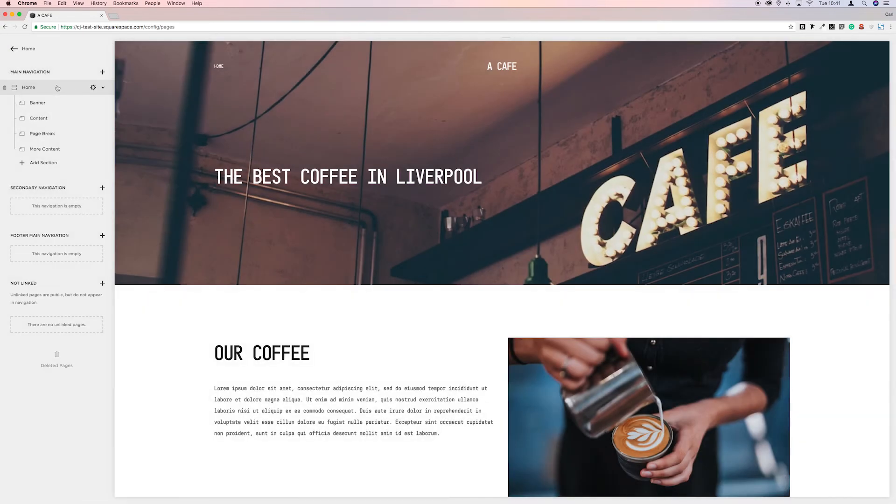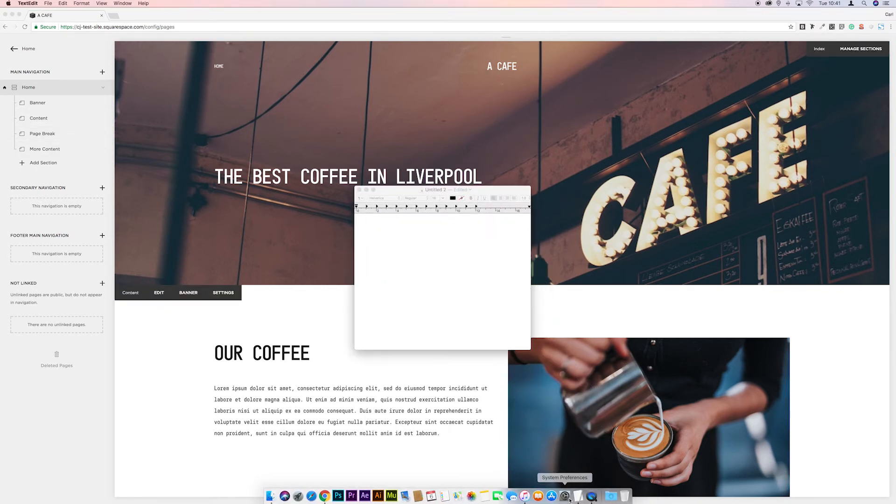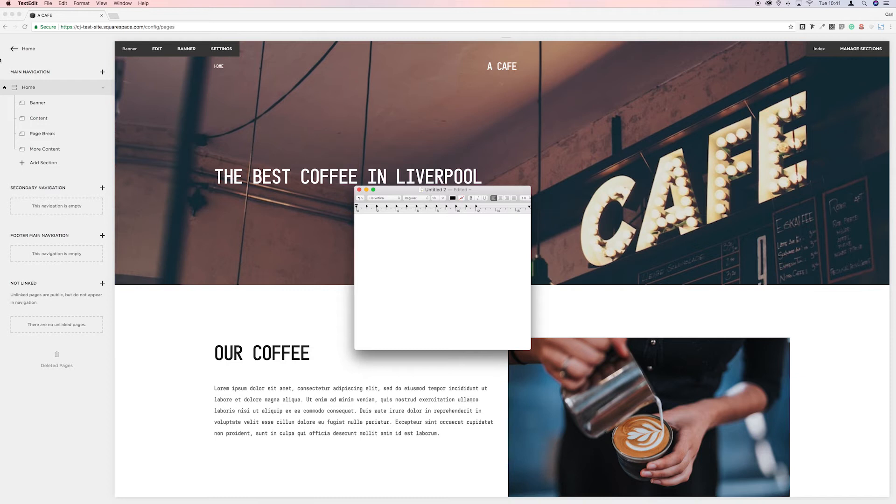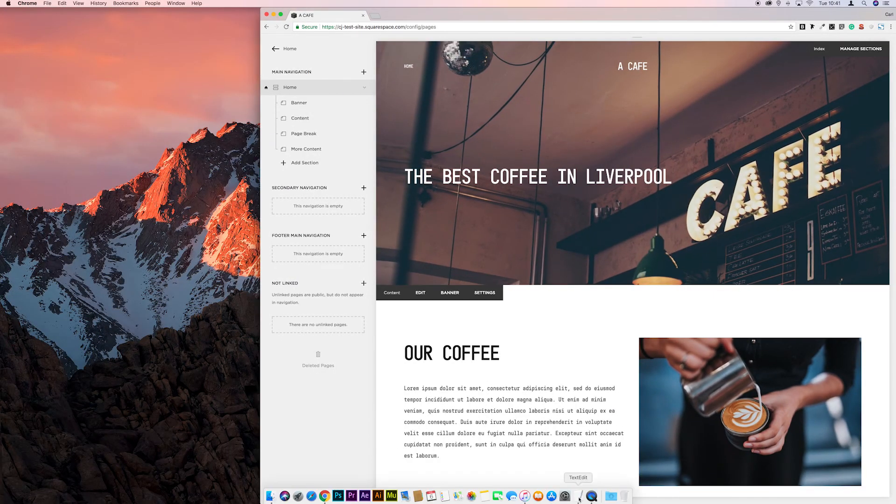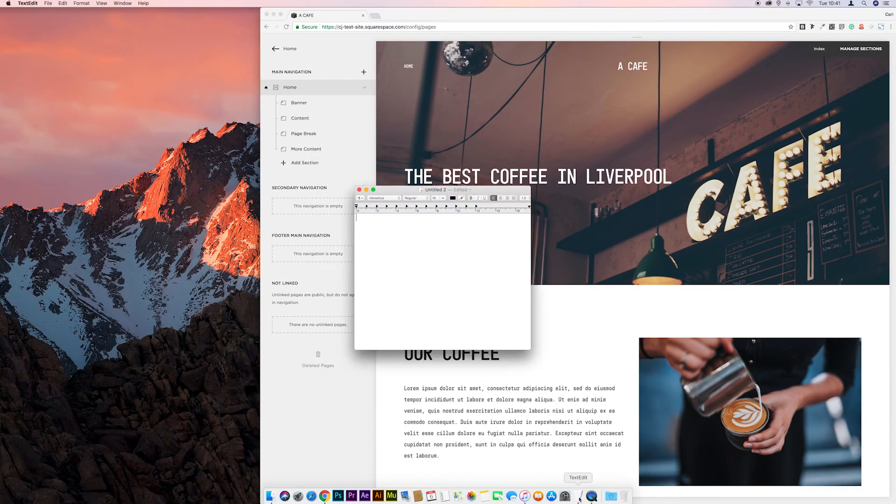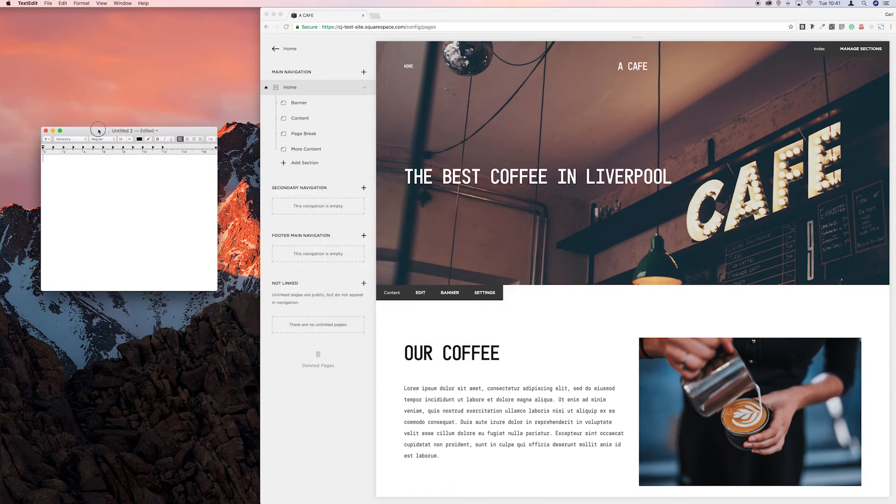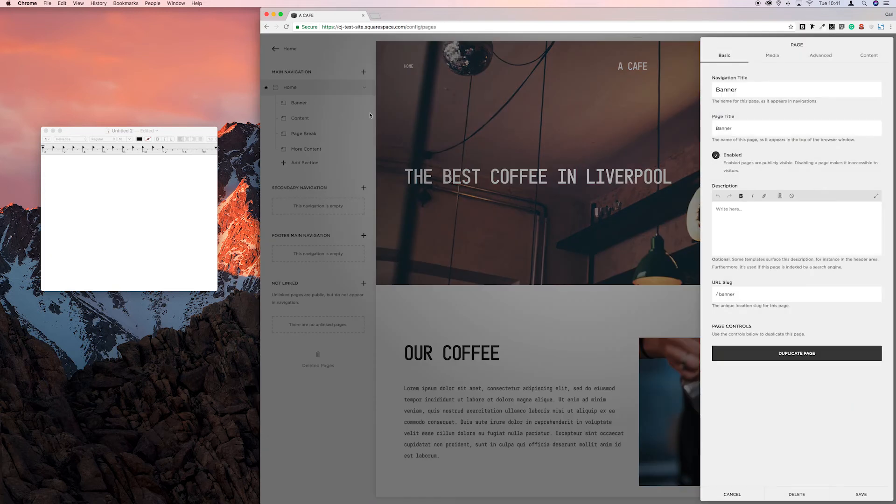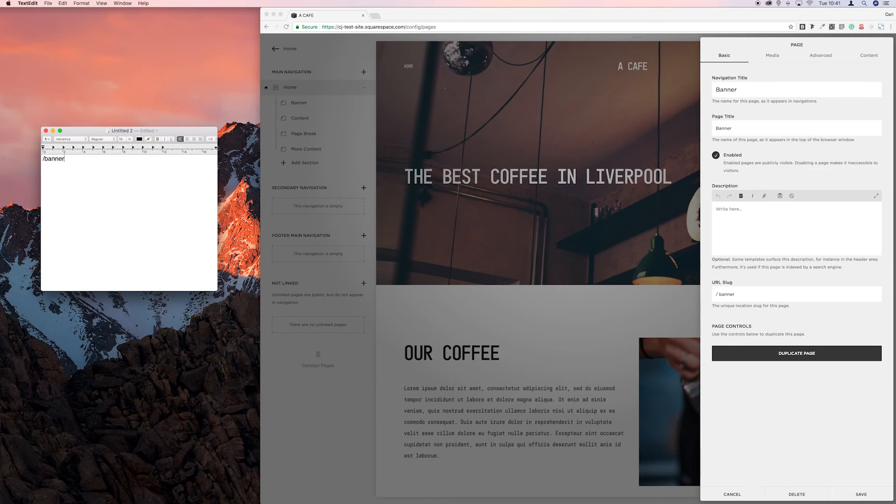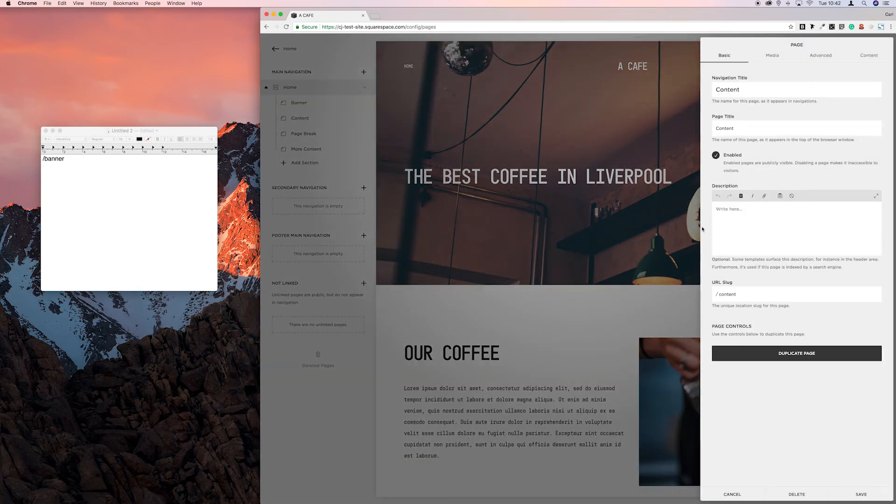So to do this first we need to get the URL slugs of all these individual index pages so I'll just go and get a text editor. Let's just move this over to give us a bit of space. So first off we'll go to the cog icon next to the page and we're going to grab the URL slug for this page which is forward slash banner. And then give ourselves a bit of space. And then we'll just work our way down grabbing all these URL slugs.